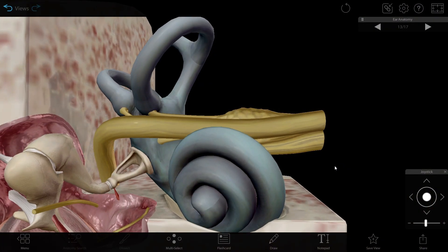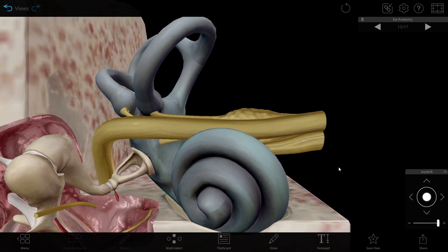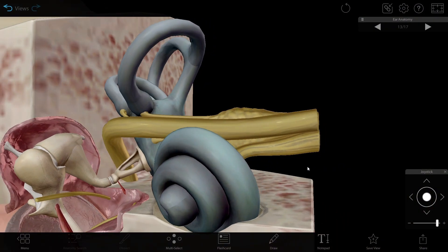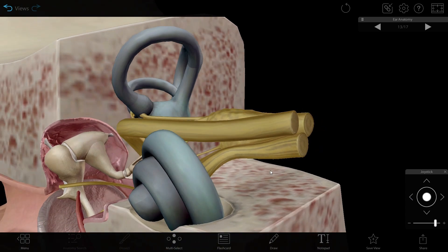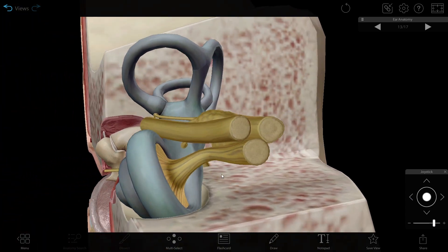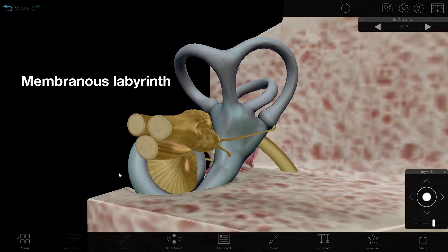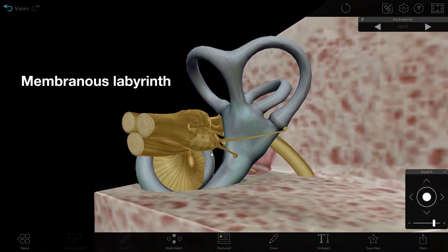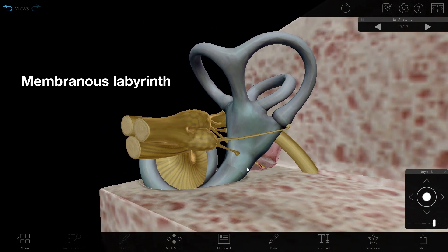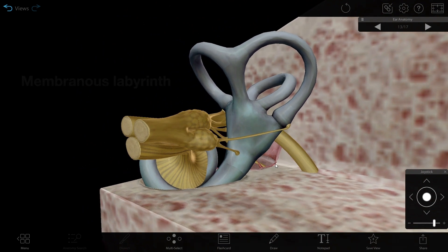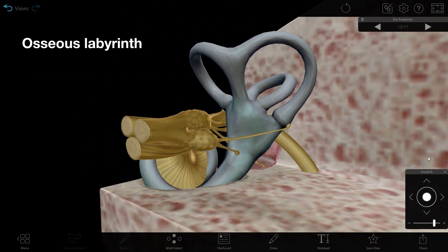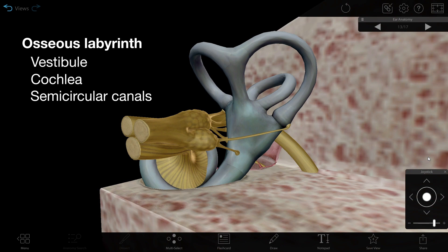The inner ear is responsible for a sense of balance in addition to hearing. It contains a system of tubes and sacs called the membranous labyrinth, which is contained within a system of bony structures called the osseous labyrinth. The osseous labyrinth is divided into the vestibule, cochlea, and the semicircular canals.